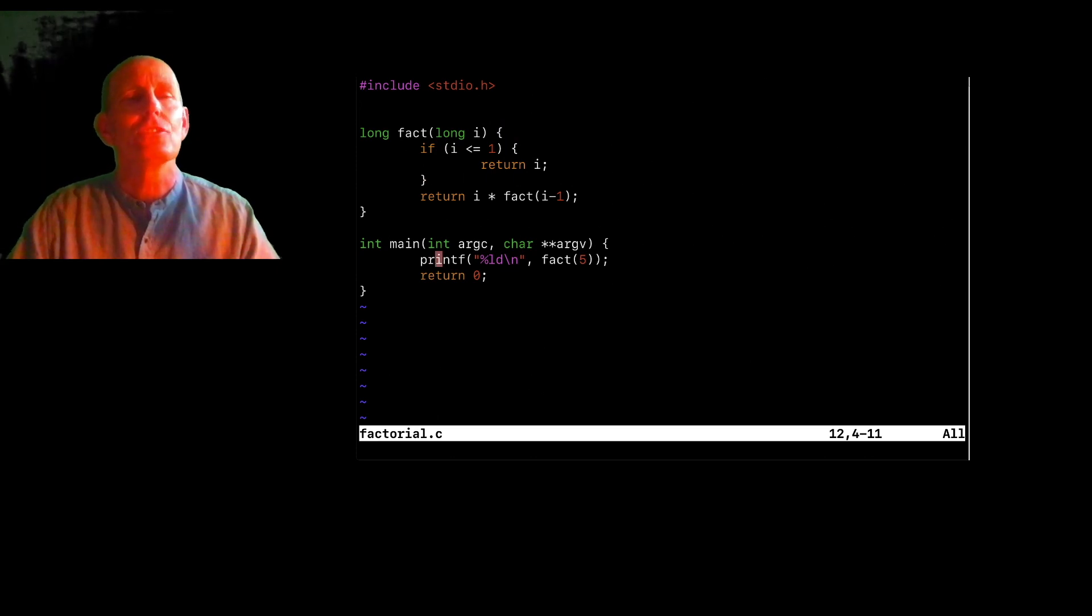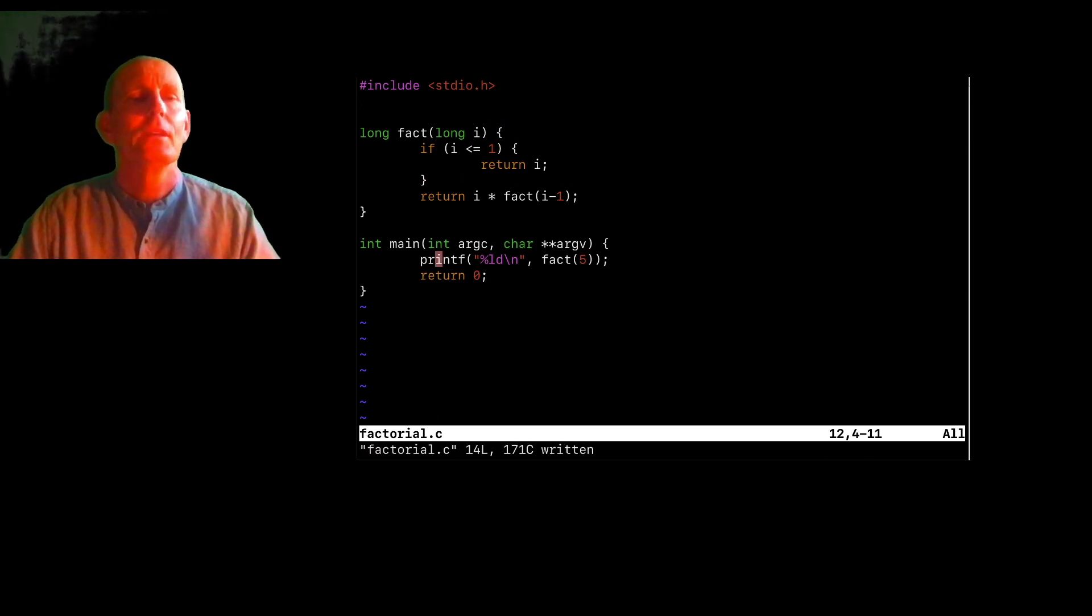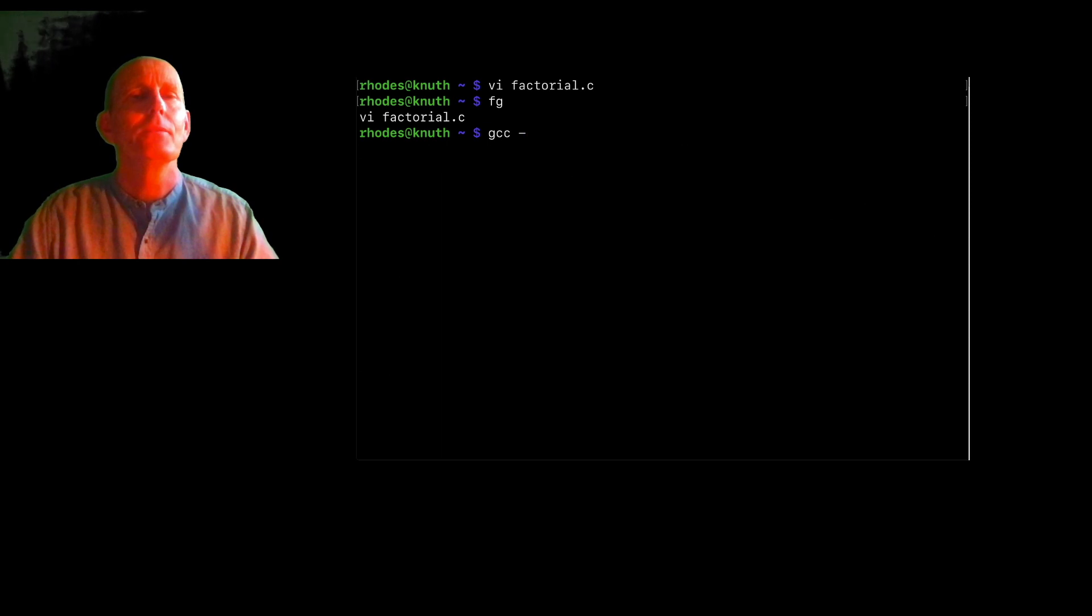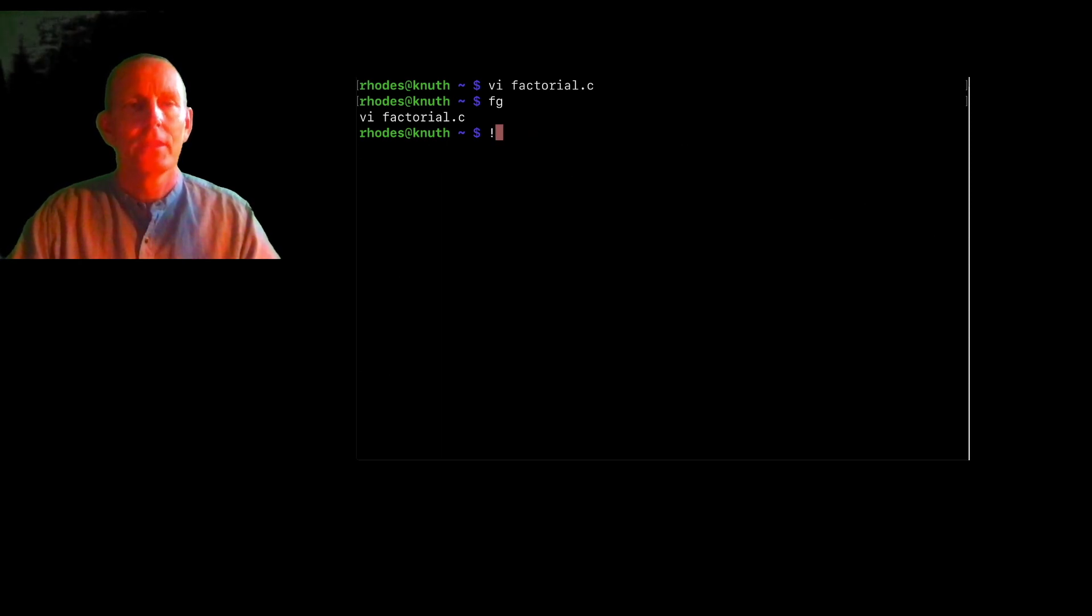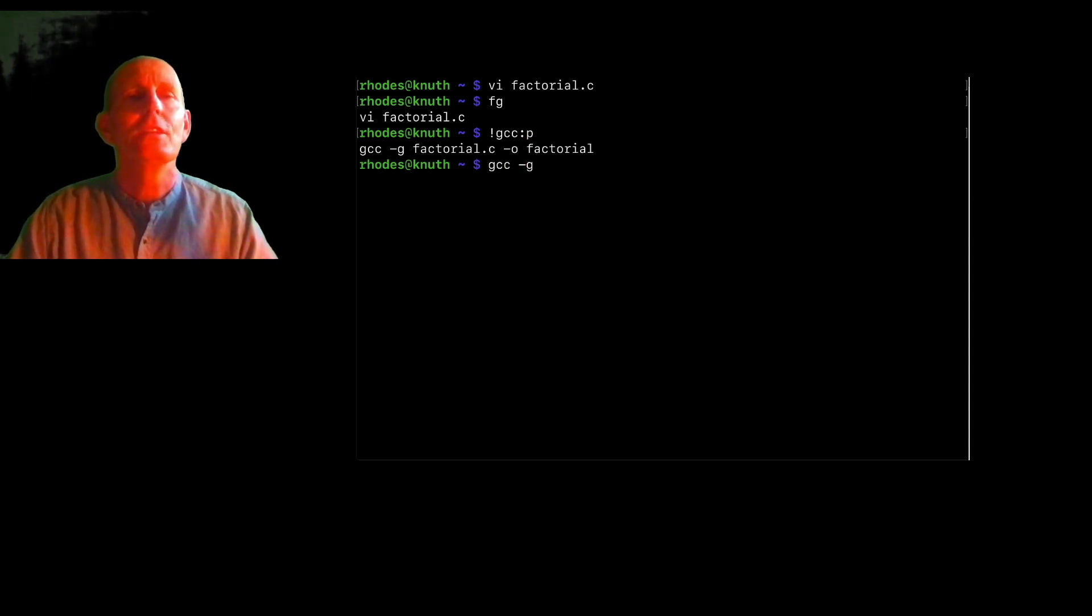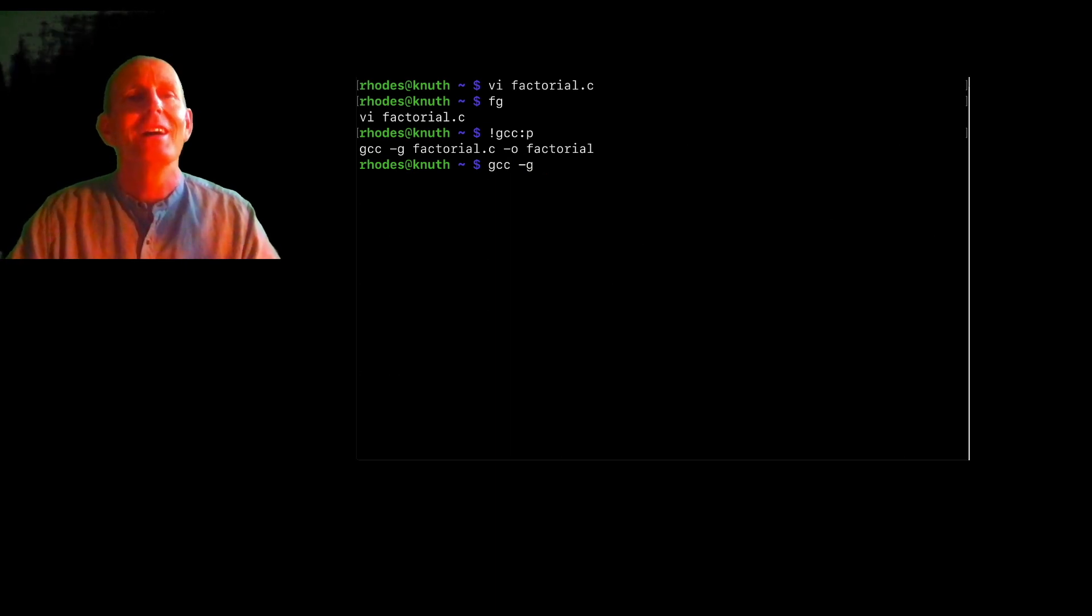This is just useful so we can have something to debug. So the way that you can use debugging is by using the G flag, the GCC. So the G for debug adds debugging information.